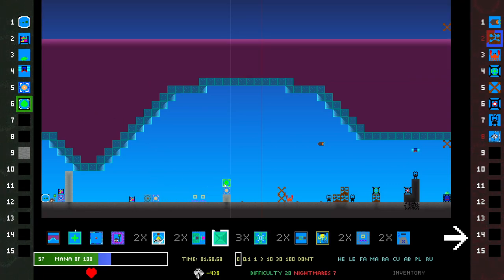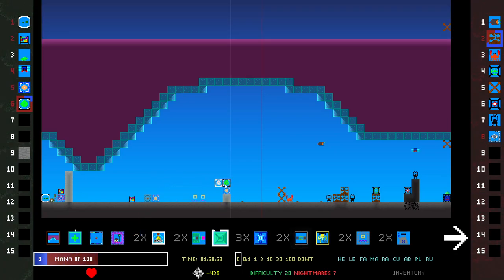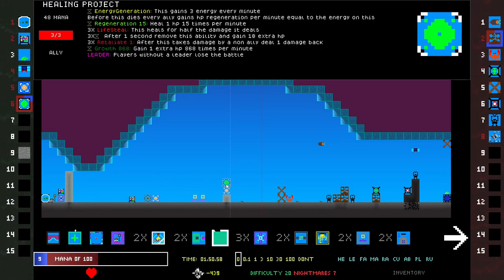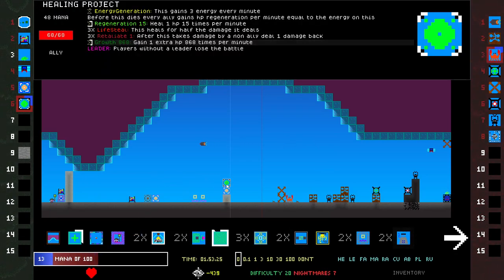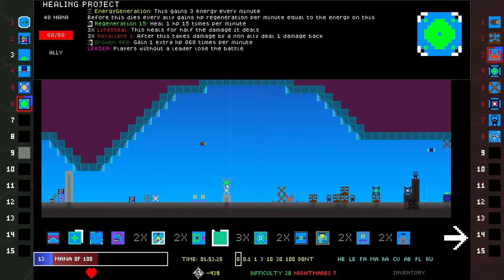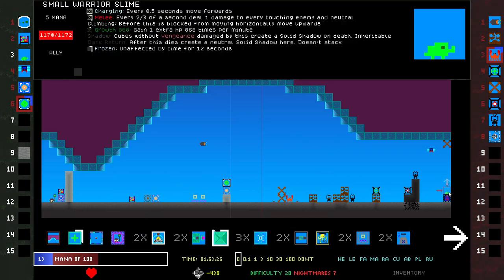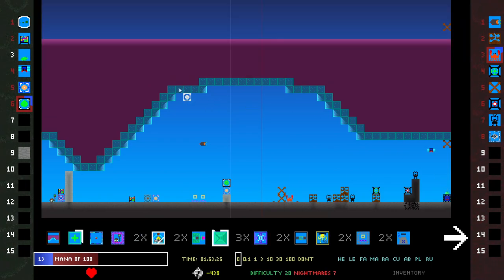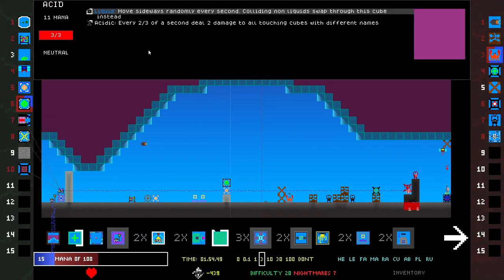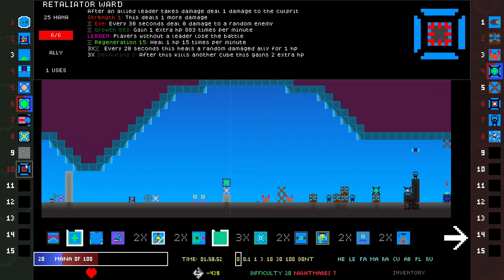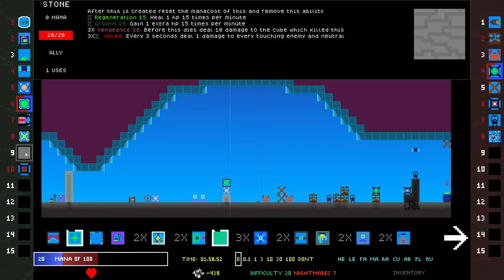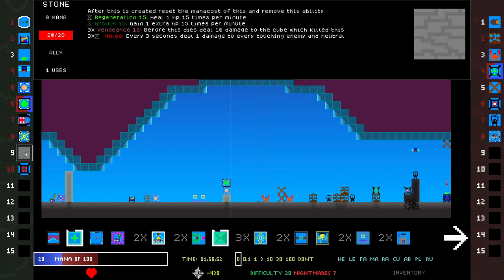Everything has so much Growth, it's not like I need the Regen. I gain health quicker than I would heal. Vengeance, Melee. How do I get more Stone?